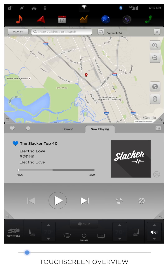The padlock icon visually shows that your doors are currently locked or unlocked and, when touched, will lock or unlock all doors.